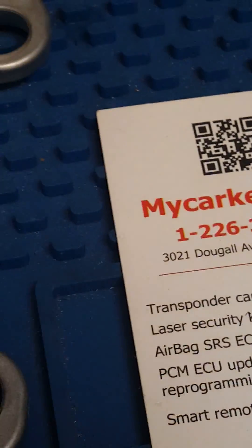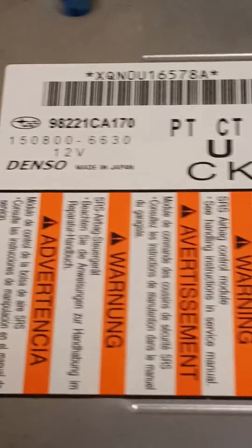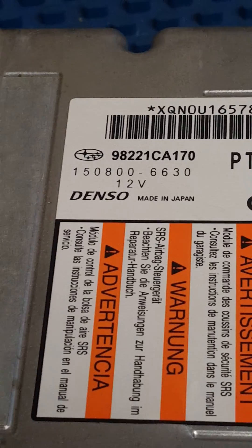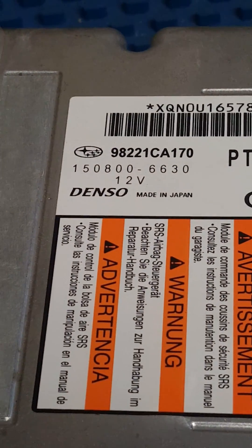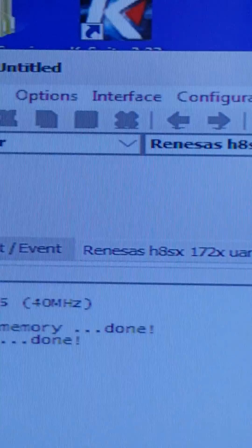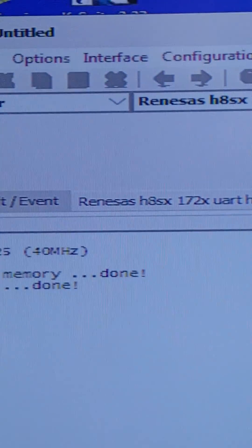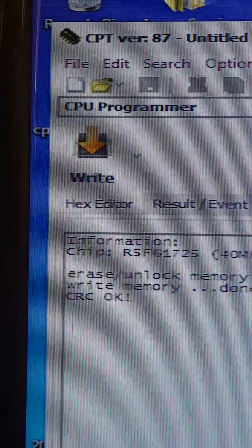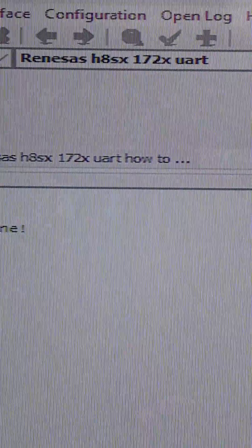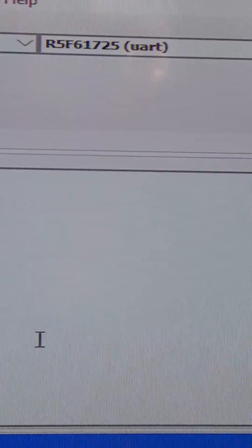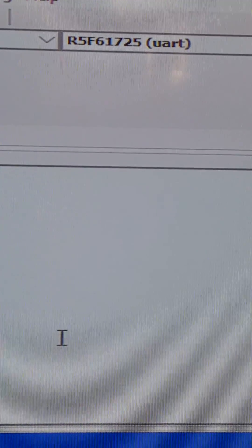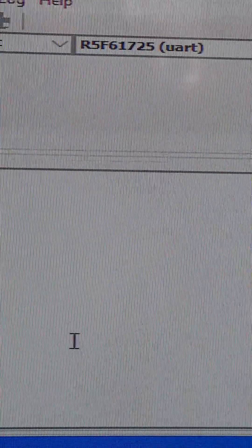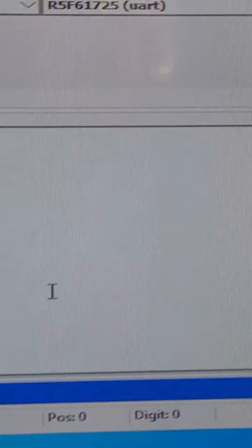Subaru 2017 module number 98221 CA170. The CPU is a Renesas chip, R5F61725. Thanks for watching.